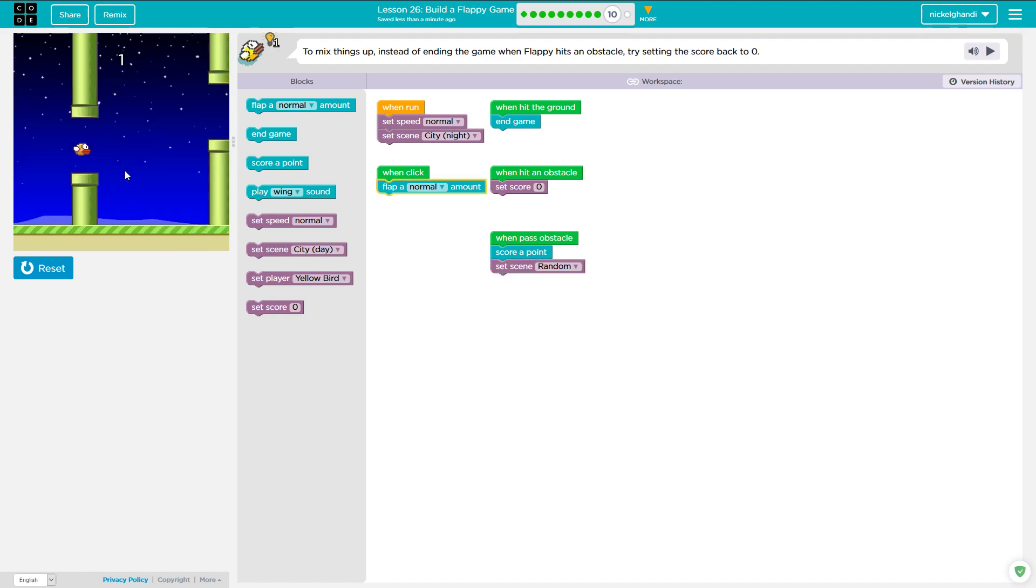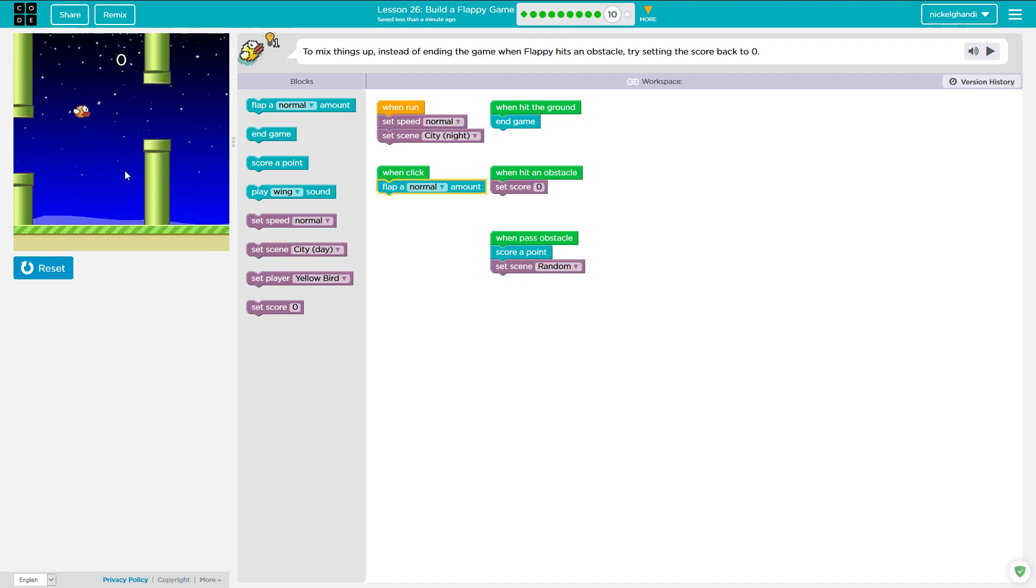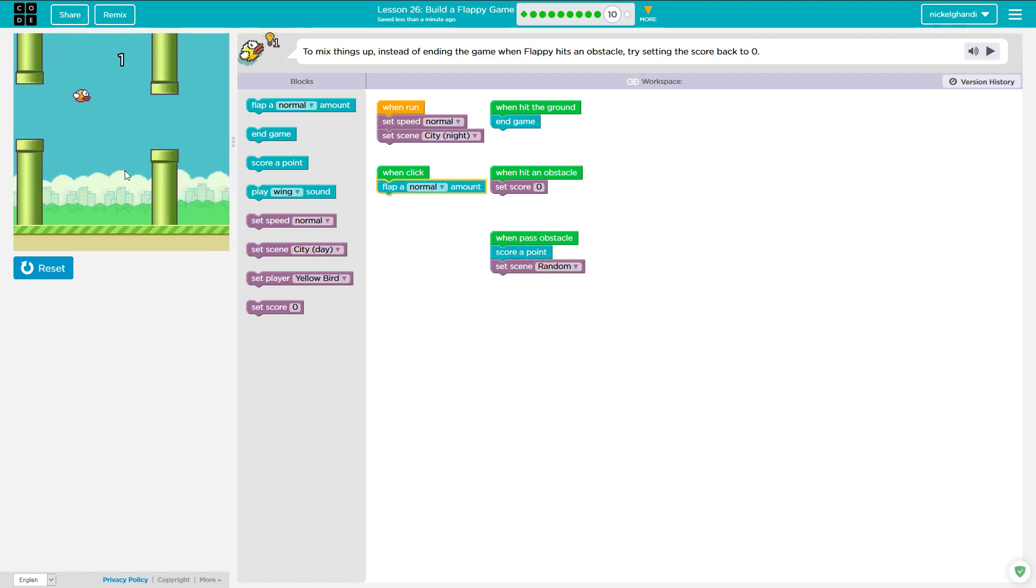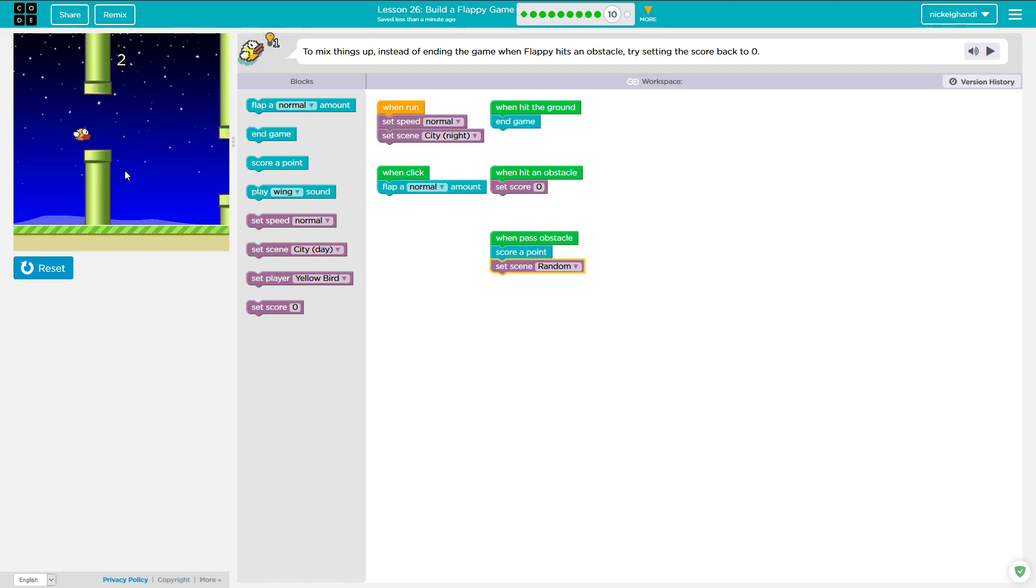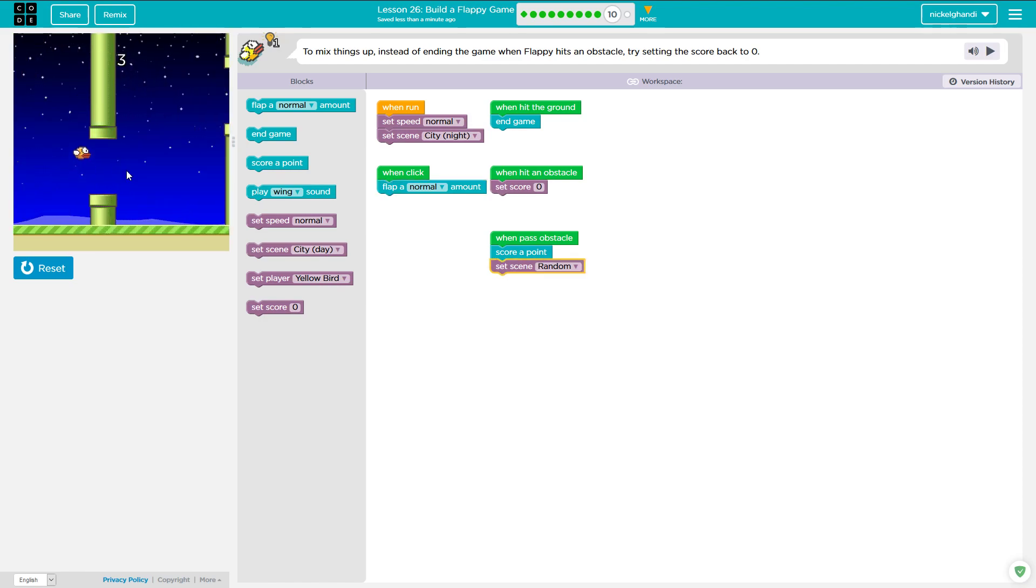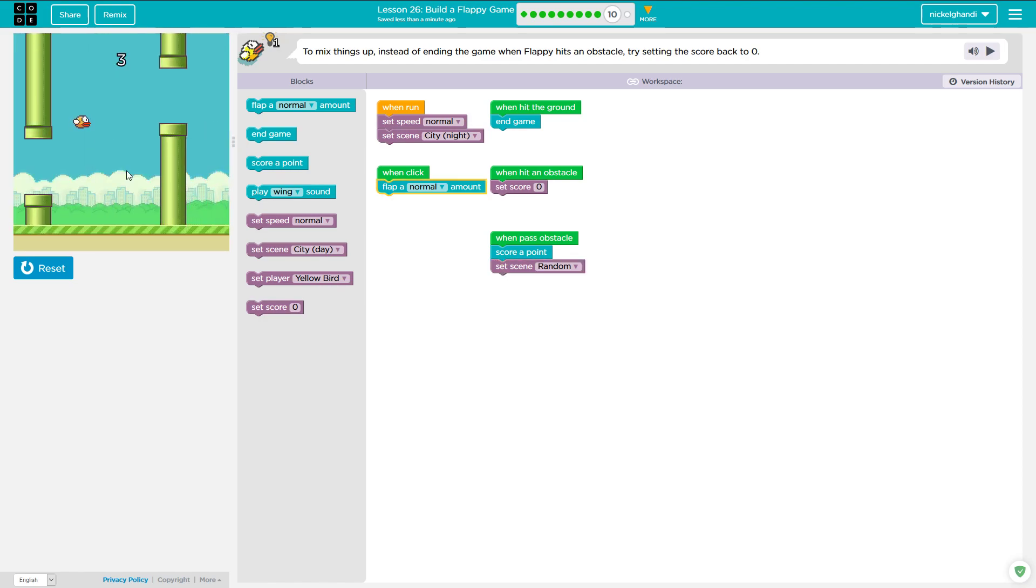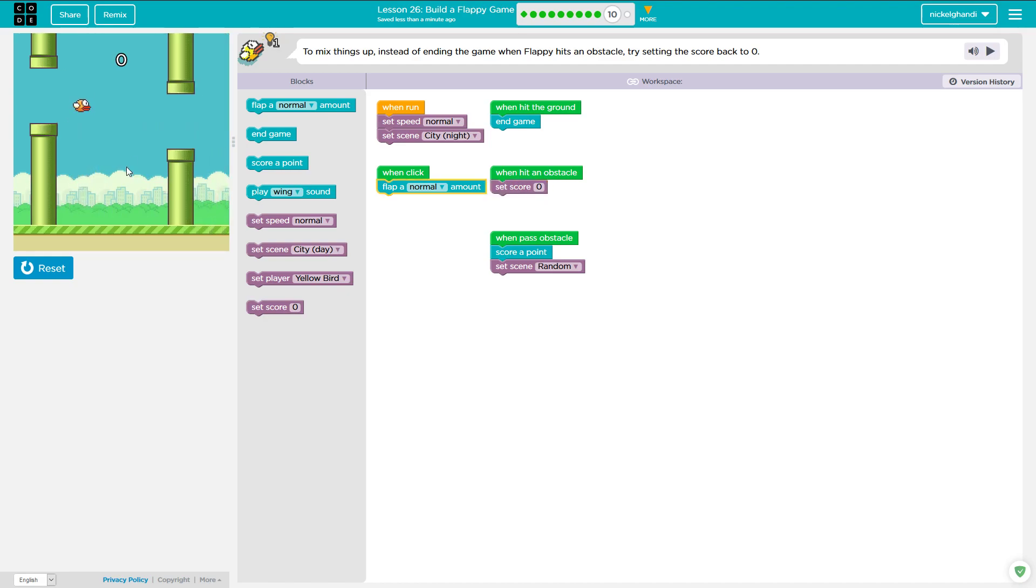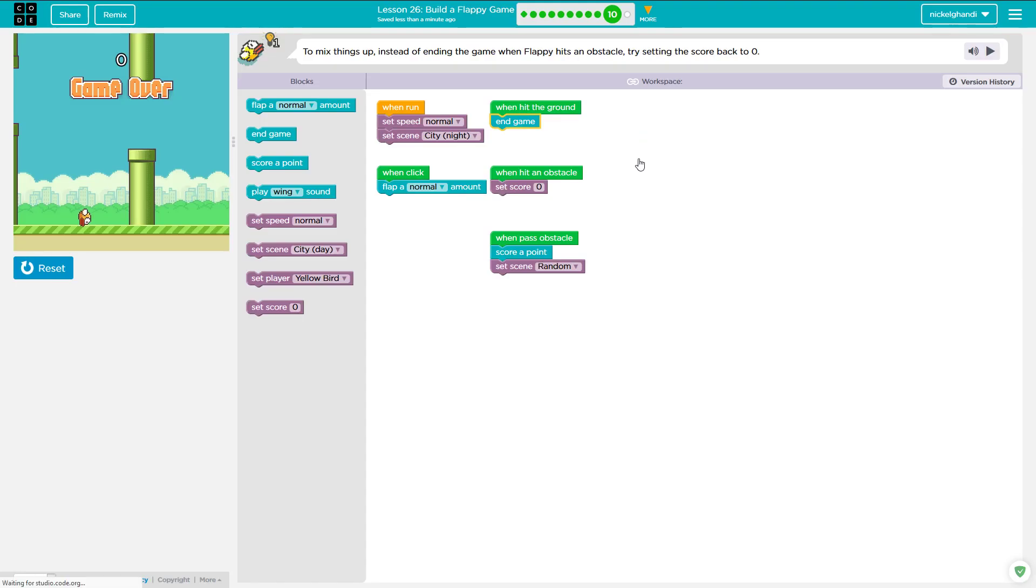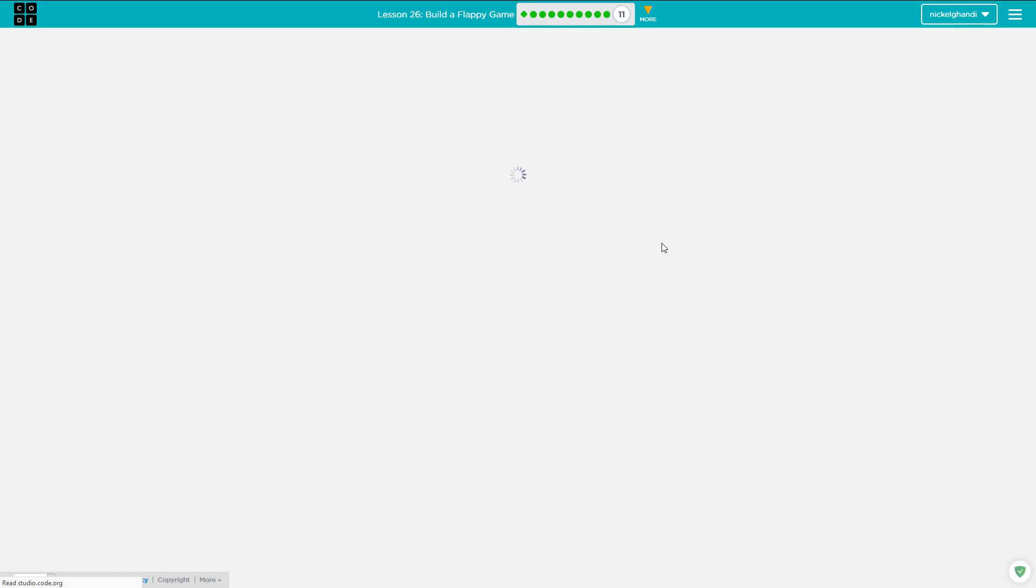So here the scene is changing randomly because of my other variables. Oh, it looks like I hit that one obstacle. Three, zero. We're just going to hit the ground. Congratulations. You completed puzzle 10.